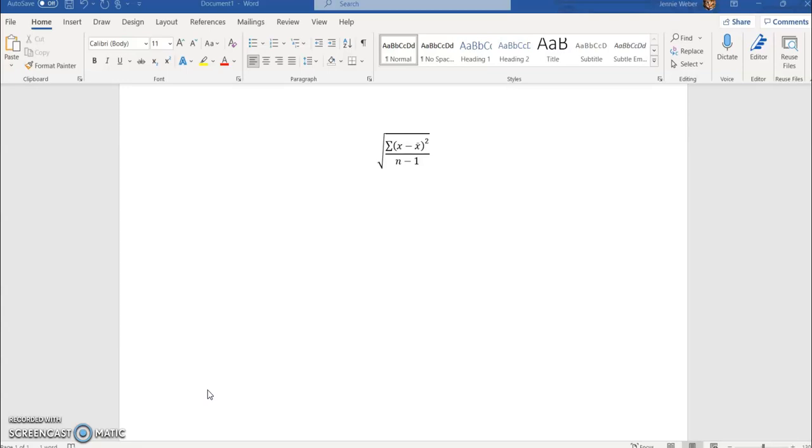First, when we look at this, this Greek letter sigma means sum. We have to add it up. x is our value, x̄ is our mean, n is our number of values.